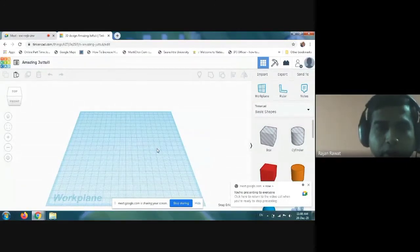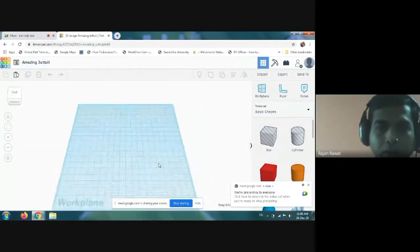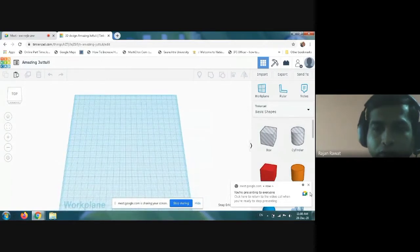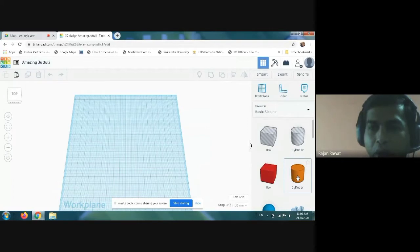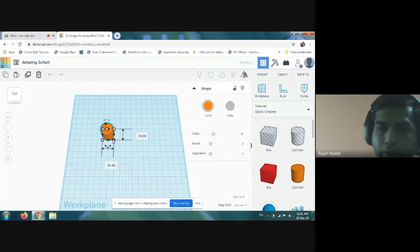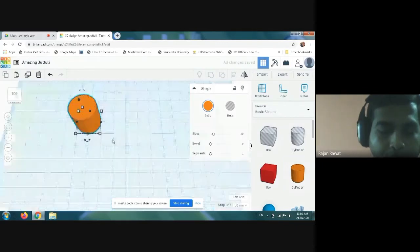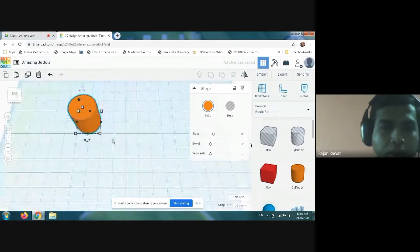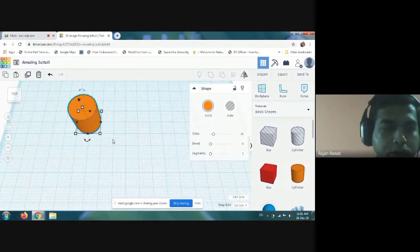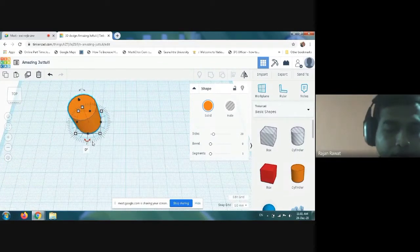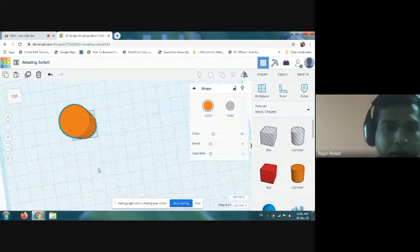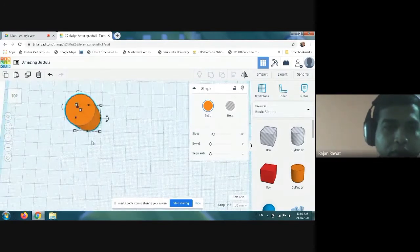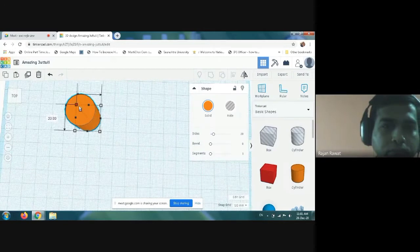For that, we have to take a cylindrical shape. You can see how it looks like, and then you have to change the size of the block.